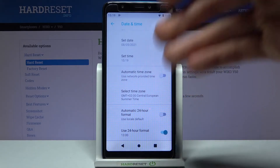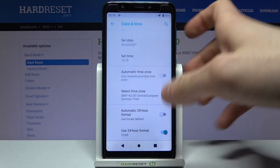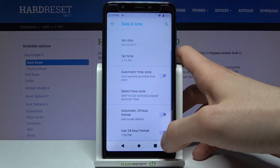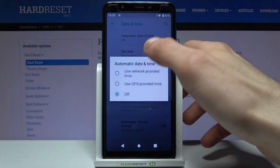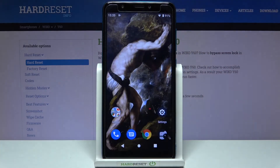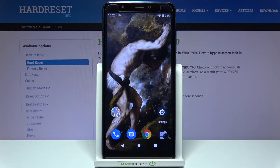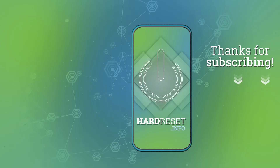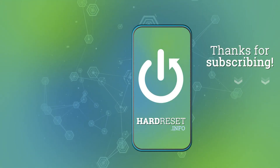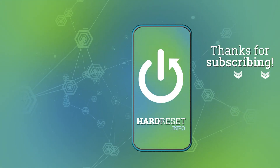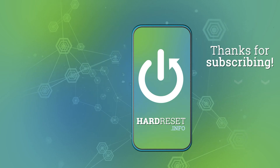You can also change your time format from 24-hour to 12-hour. And that's it! Thanks for watching! If you find this tutorial useful, don't forget to hit that like button and subscribe to our channel. I'll see you next time! Bye!